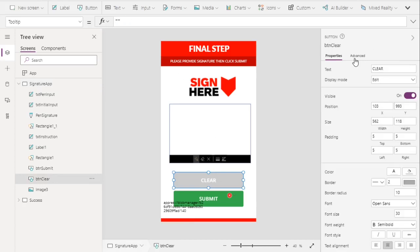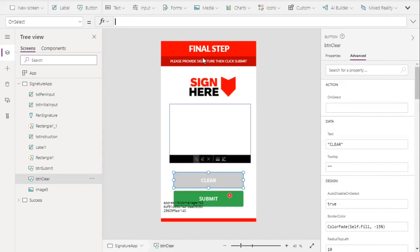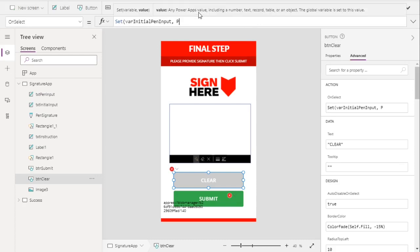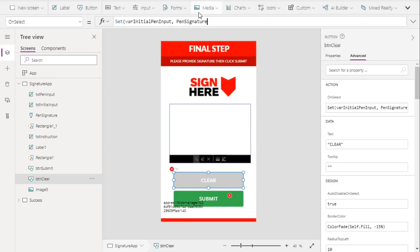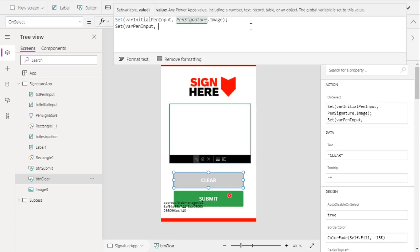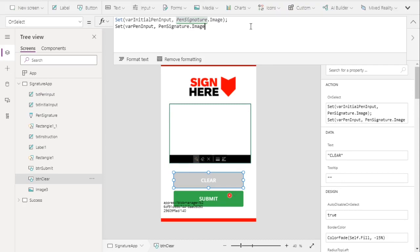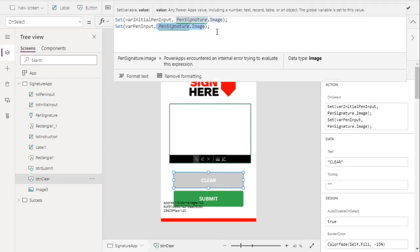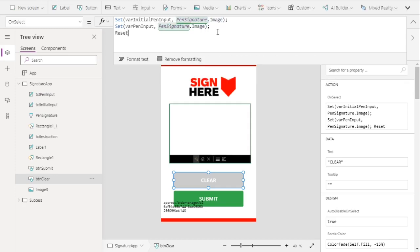Now let's go to our clear button, go to Advanced, and on OnSelect, we'll set the same variable varInitialPenInput to pen signature dot image. We'll also set the variable varPenInput to pen signature dot image. So when the user clicks clear, both labels will have the same value — the current pen signature image. Finally, we'll reset our pen signature.